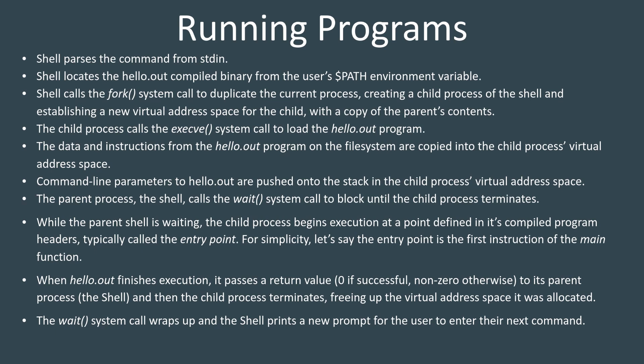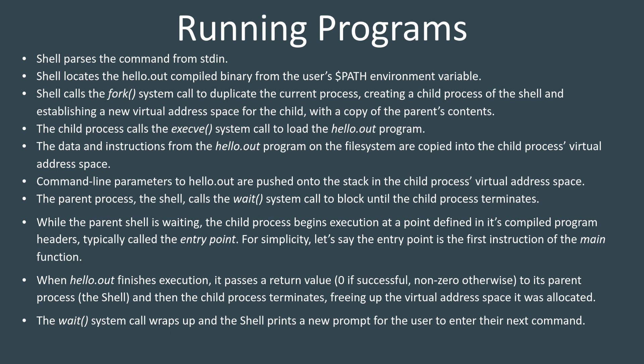Then inside the child, while the parent process waits for its completion, the child is going to call like exec VE, which is the system call that can launch a process from a program that we have in a file somewhere. So it's going to call exec VE on hello.out. What'll happen is all of the data and the instructions inside of that compiled program. So all the code, all the data, all the variables, all the strings, all that kind of stuff is parsed out of the executable and loaded into the child's virtual address space.